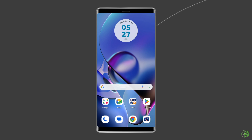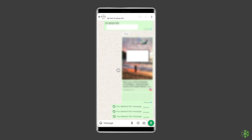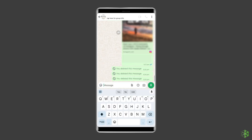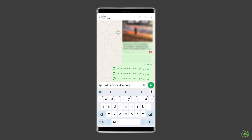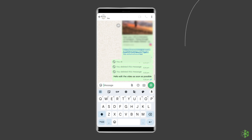To activate this voice typing feature, open WhatsApp and select a chat. Tap the text input field to open the keyboard. Tap the microphone icon. Speak your message. Review and edit the message, then press the send button.